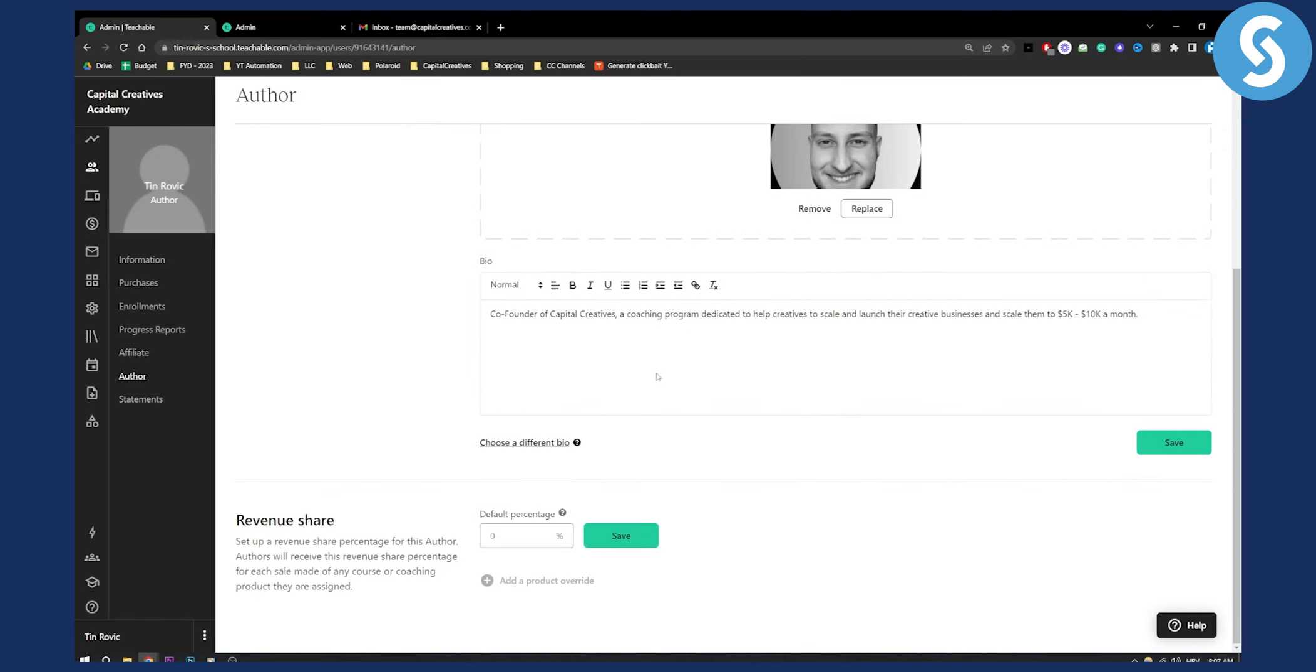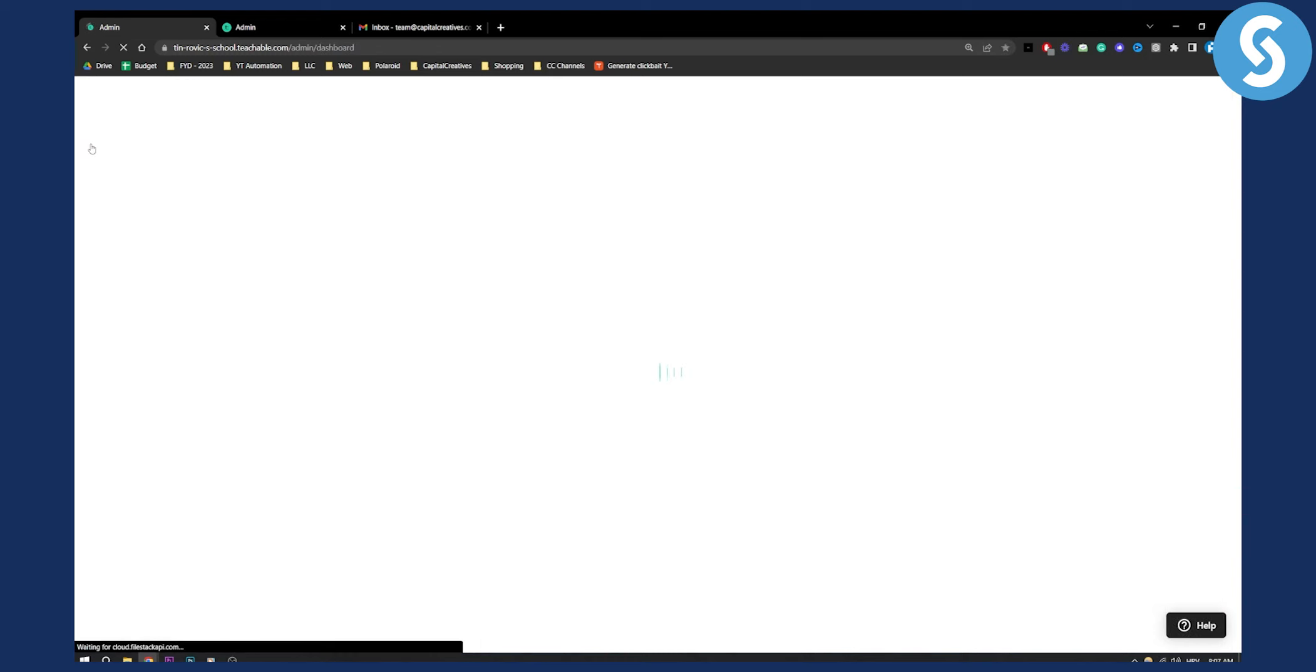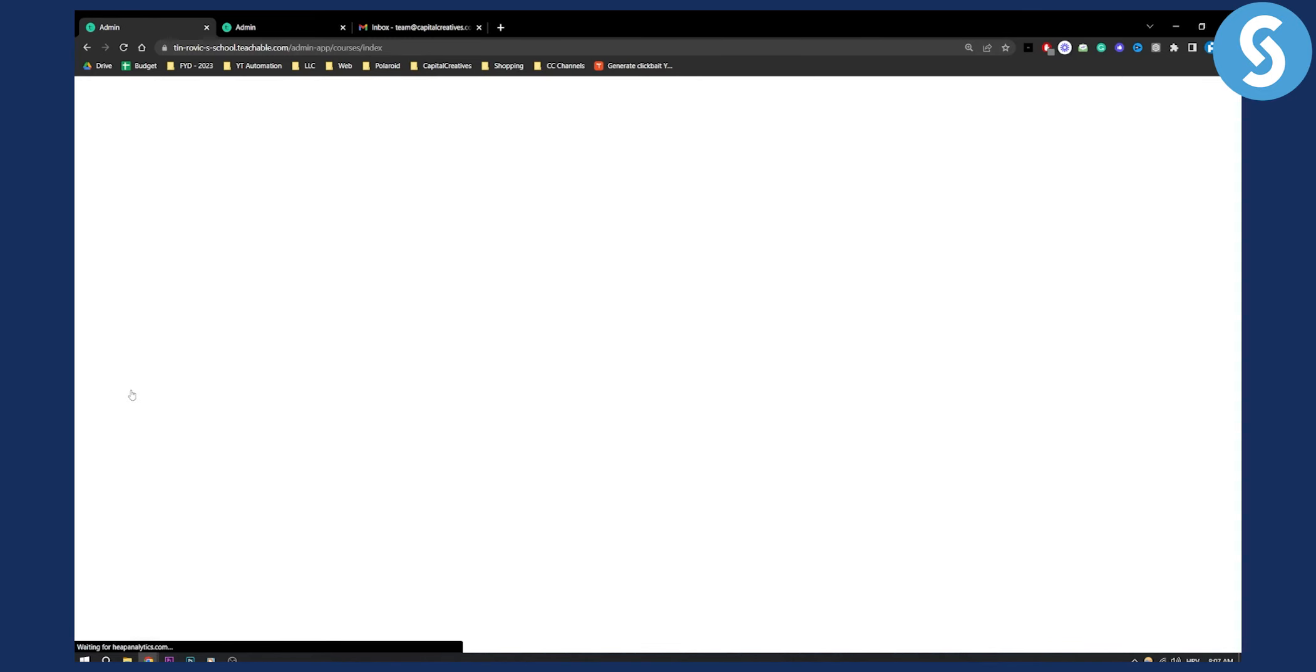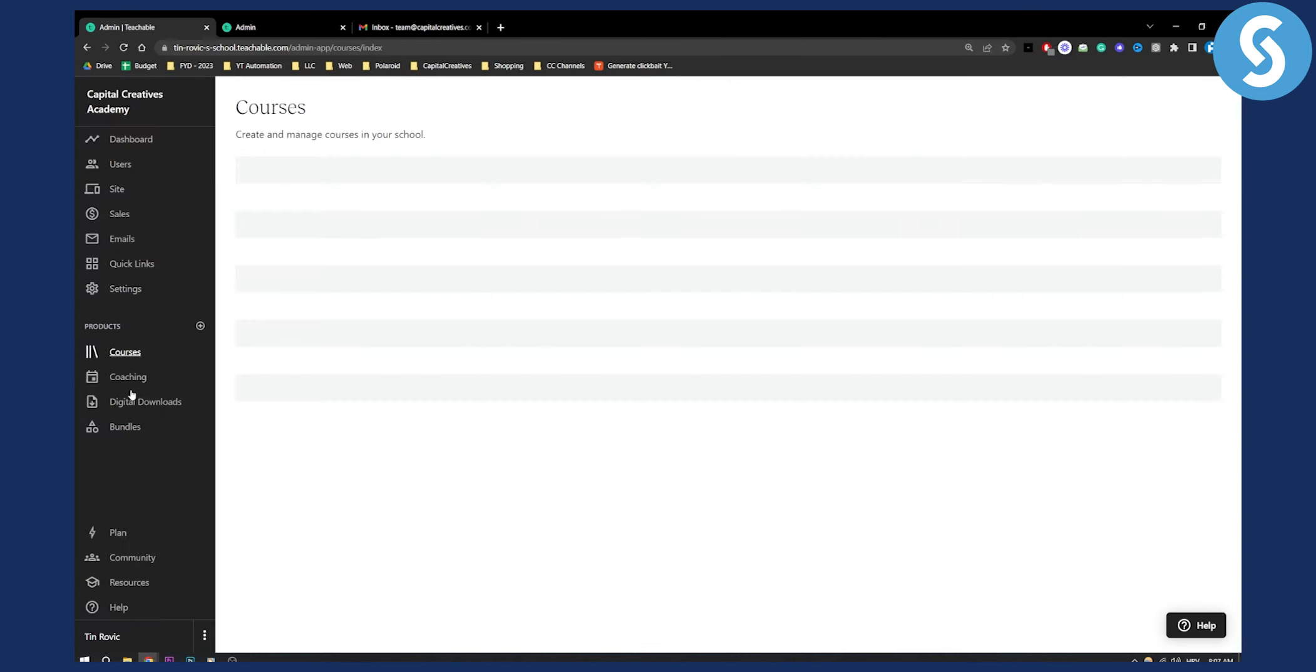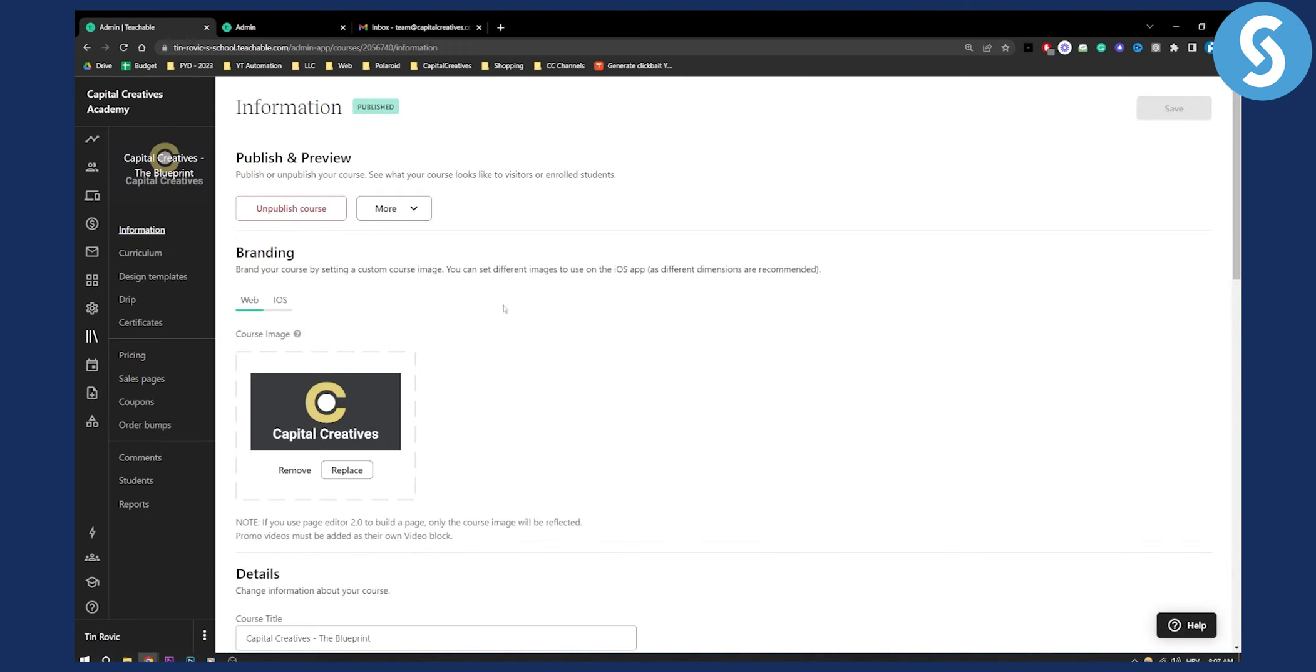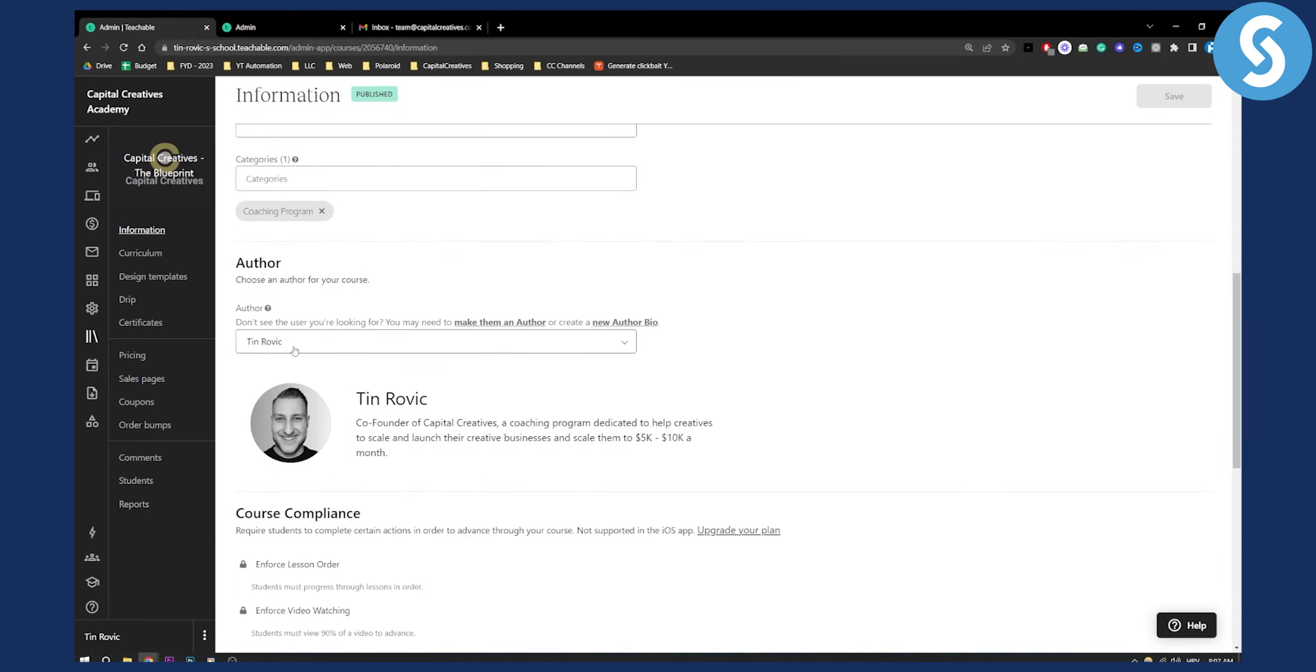And then from here, what you will need to do is you will need to go to your courses again, dashboard, and then go to your courses, which is this right here. And then from your courses, make sure to click on the course, and then here you can add an author or a mentor or a coach. And this is basically how to change profile picture of a coach or a mentor on Teachable.